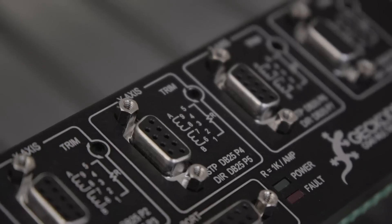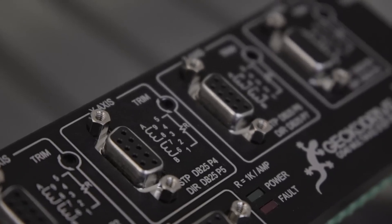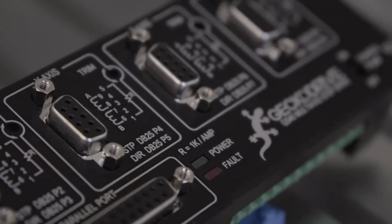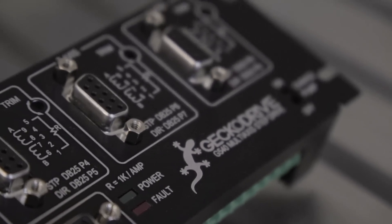Each axis on the G540 can output a peak current of 3.5 amps and can be powered by a power supply of up to 50 volts DC.